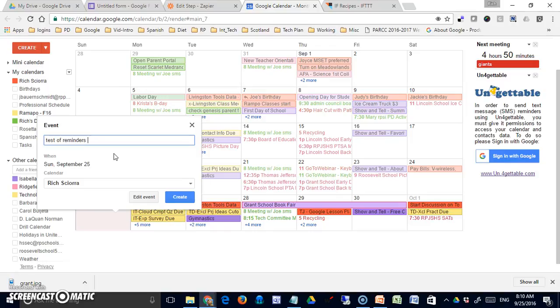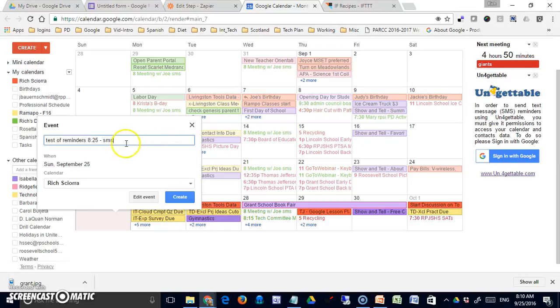So it's about 8:10 now, so I'm just going to say 8:25. Then I'm going to remember to put a dash, a space, and an SMS. Now the dash is not really necessary. I just do that because it makes my event a little clearer and easier to read, less confusing.